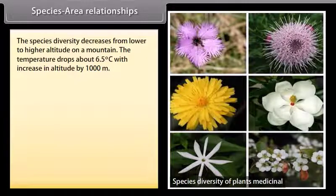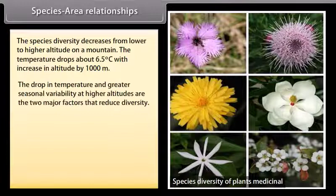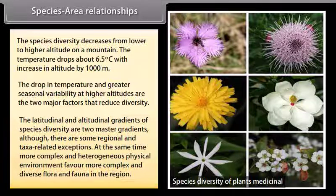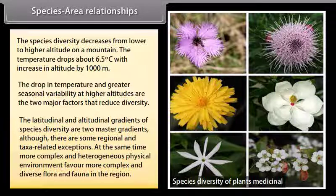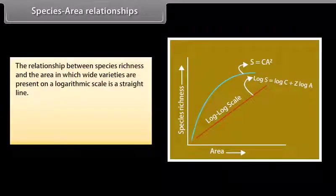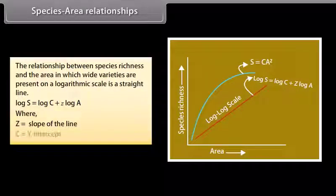Species diversity decreases from lower to higher altitude on a mountain. Temperature drops about 6.5 degrees Celsius with an increase in altitude of 1,000 meters. The drop in temperature and greater seasonal variability at higher altitudes are the two major factors that reduce diversity. The relationship between species richness and area on a logarithmic scale is a straight line: Log S = Log C + Z Log A, where Z is the slope of the line and C is the y-intercept.